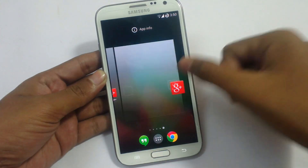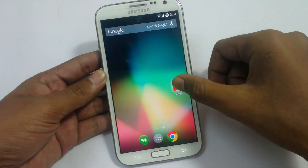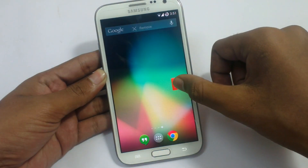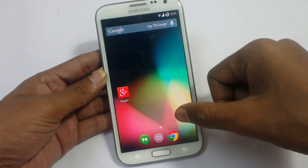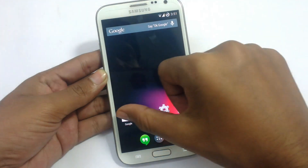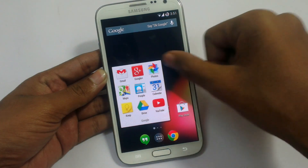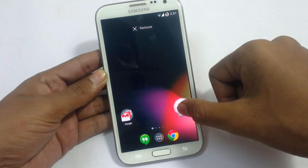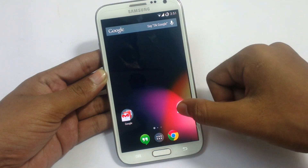Just drag an application there. If you want to delete a home screen, just delete the application and it will delete the home screen. Now there are only three home screens. We also have a folder option on the home screen.